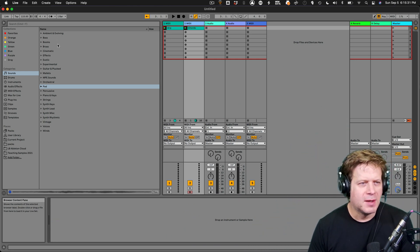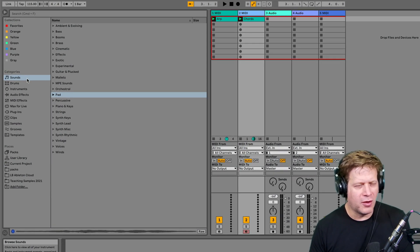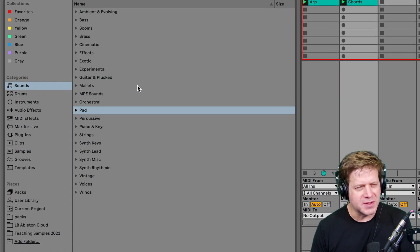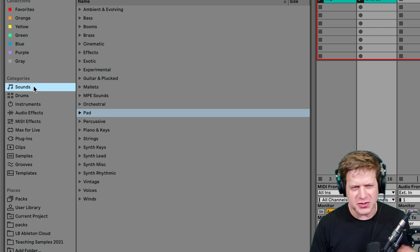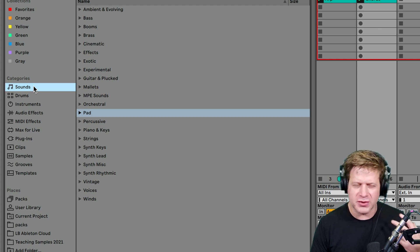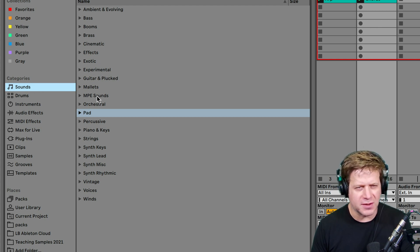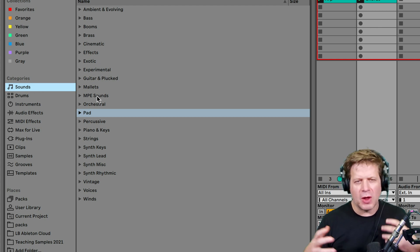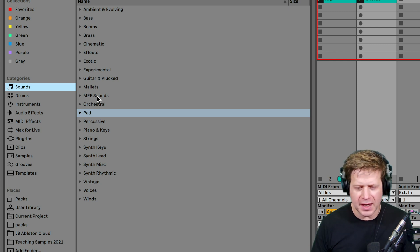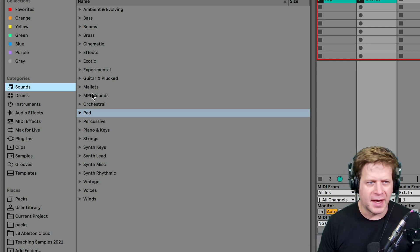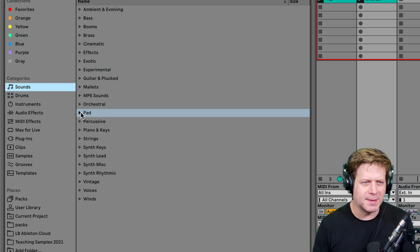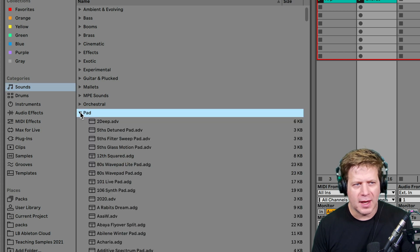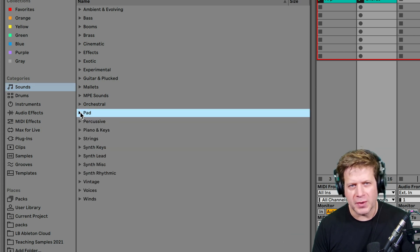So before I start, all these different instruments will show up under the sounds category. If you're not looking for a specific instrument but a particular sound, you can go through and drag one of these presets on there and it'll call up whatever preset it is, whether it's an analog or a sampler or simpler. You can just go in here and it will automatically load in what it is.